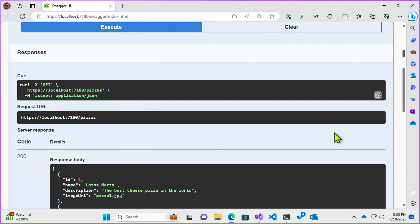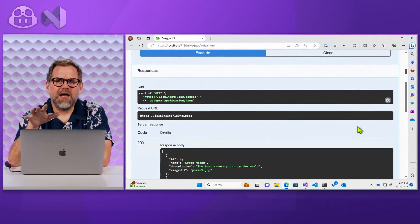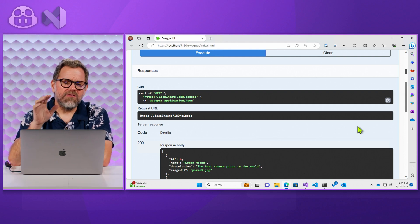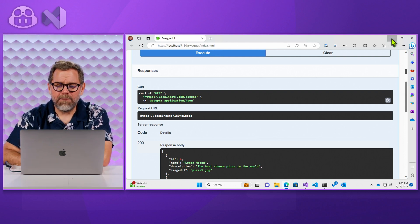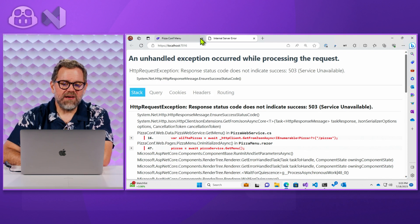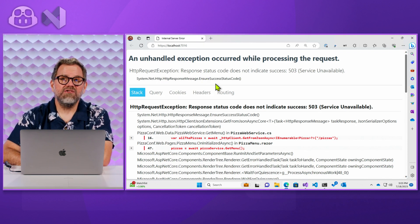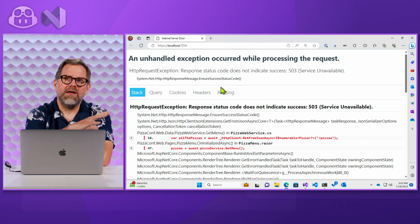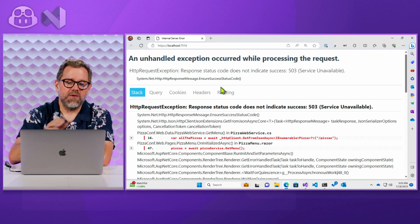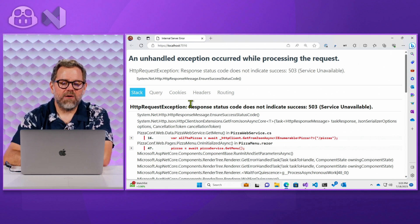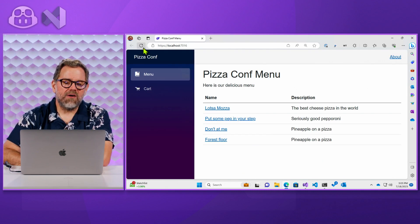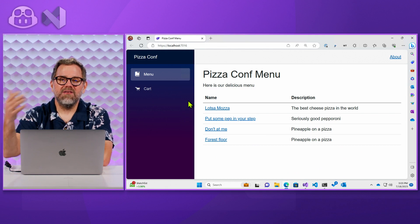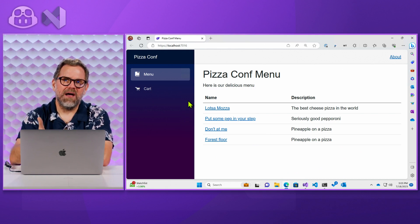So we're implementing some transient errors coming back from our web API. And so what I really don't want to have happen then is my web application, you can see right here has crashed. It tried calling out to my web API, got that 503 and crashed. But if I refresh it, eventually it'll come back up like right here because it actually got the good response back.